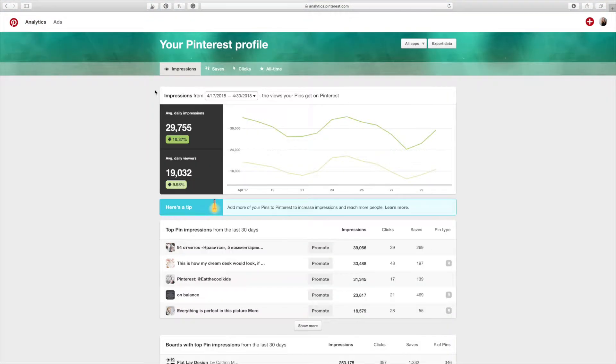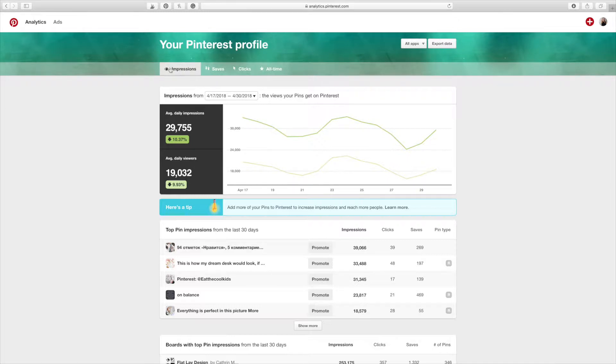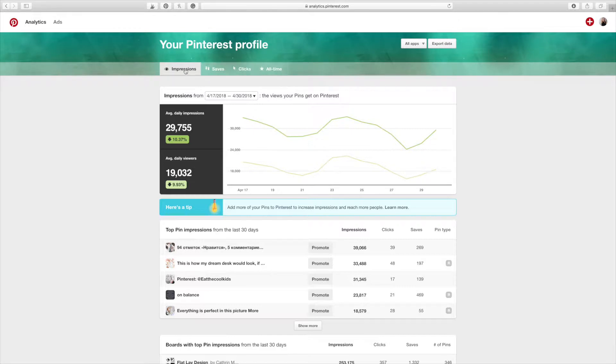And here we are at your Pinterest profile. Now there are a few things you can do. When you pull it up, it's always going to go to impressions. You can click on saves, you can click on clicks, or you can click on all time. I typically go on impressions unless I am using specifically the pins that go to my domain, which I will talk about in a second.